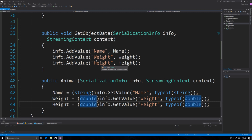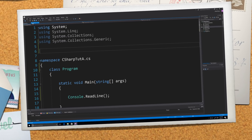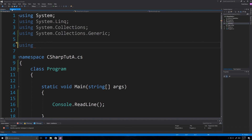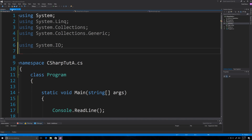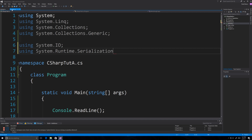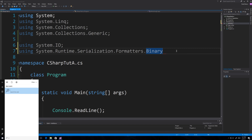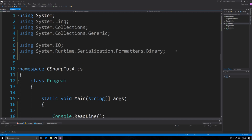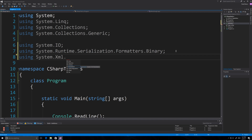Now we jump into the program file. For writing to a file we need 'using System.IO', which I covered in the last part. To serialize into binary format we need 'System.Runtime.Serialization.Formatters.Binary'. And to serialize into XML we need 'using System.Xml.Serialization'. We'll be using all of those.